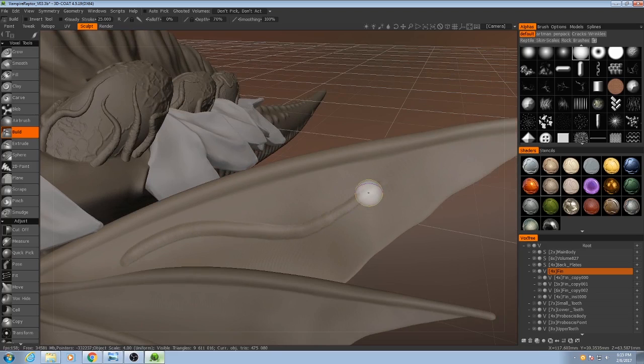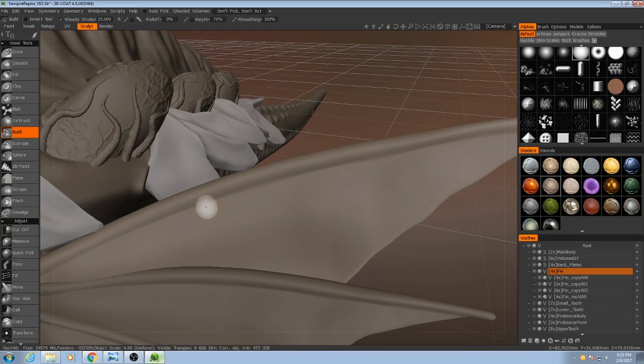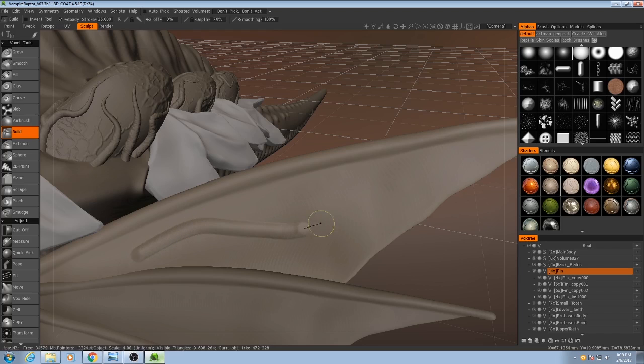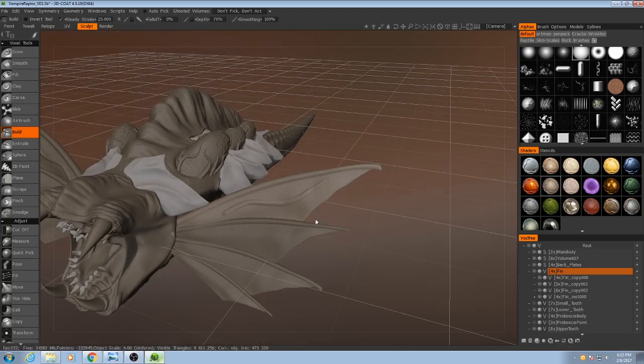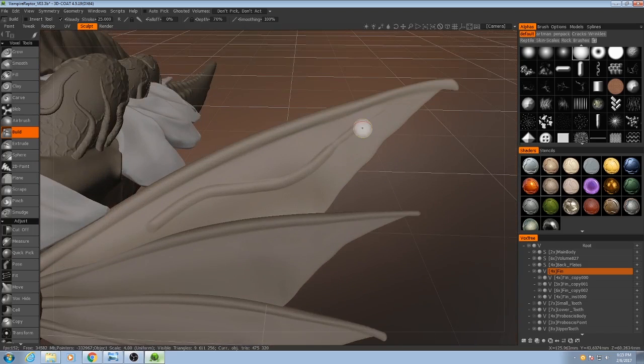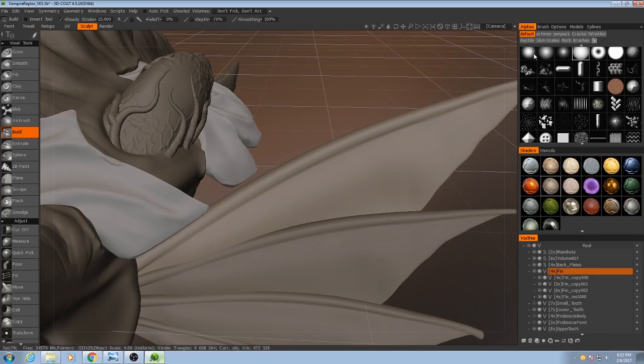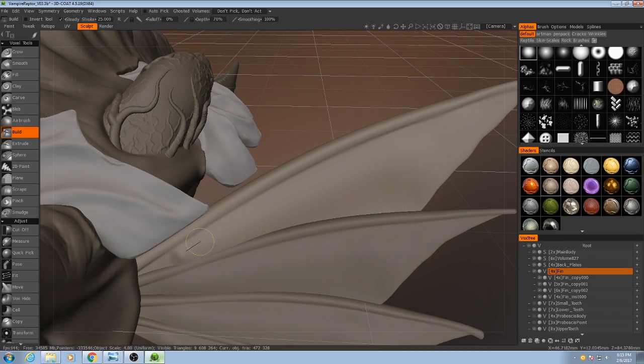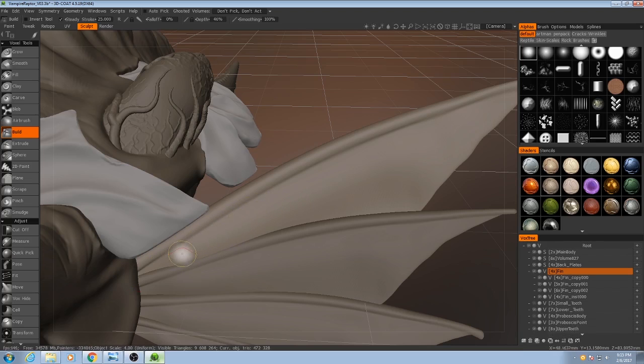If I turn on steady stroke, it might be a little easier. It can take a little practice to get it just right, but I'll pick the very first alpha. I'll maybe lower the strength a little bit.